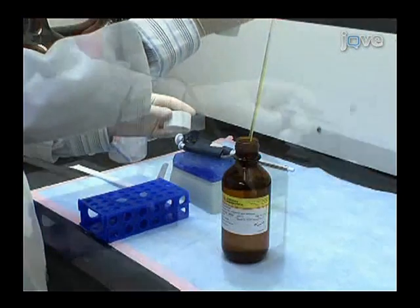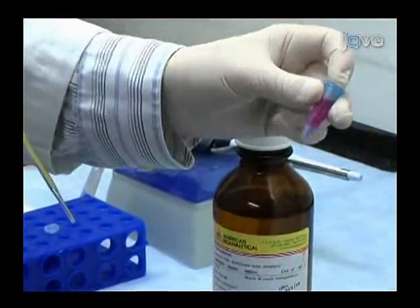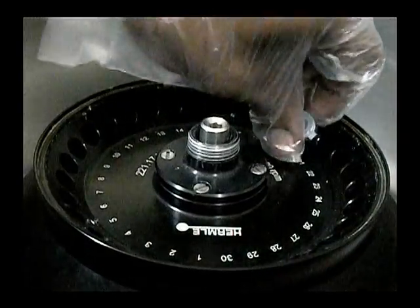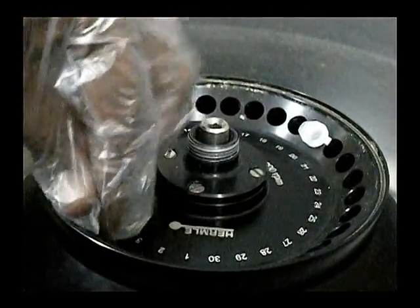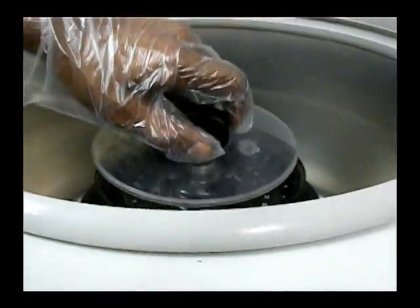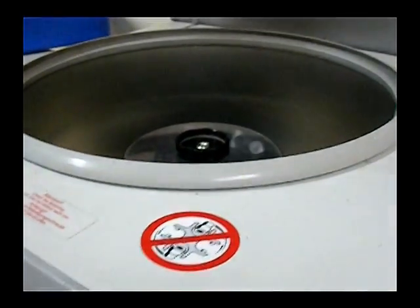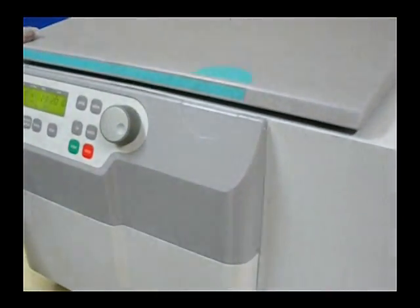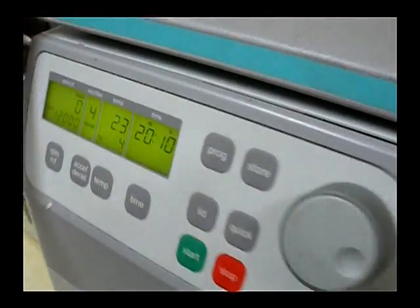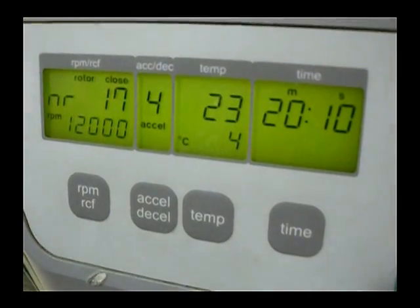Followed by 0.2 ml of phenol chloroform and incubation at room temperature for 2 minutes. Now the mixture is subjected to centrifugation at 12,000 RPM for 20 minutes in ice-cold conditions.